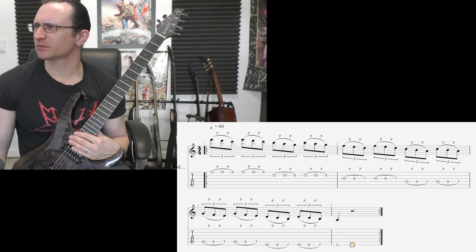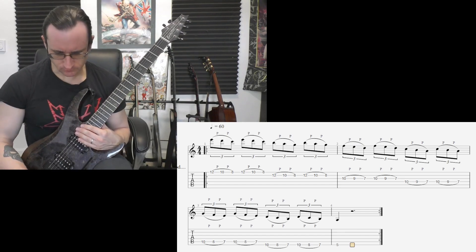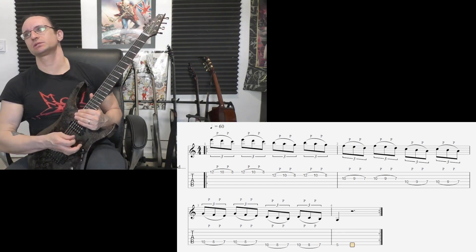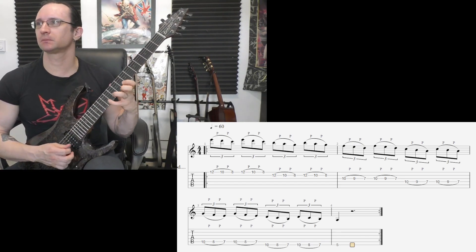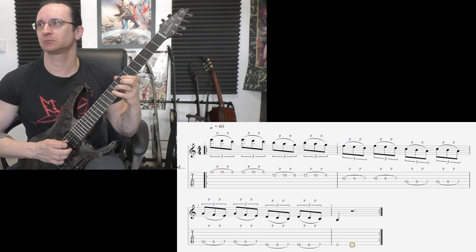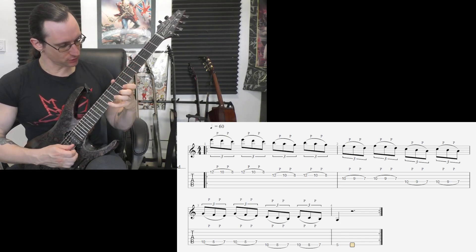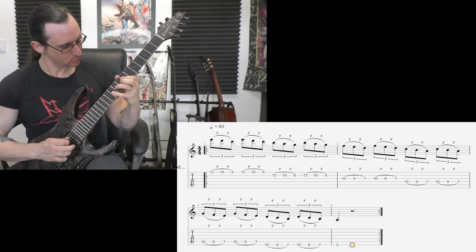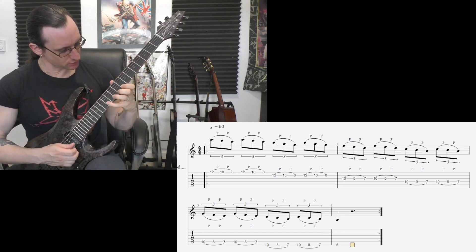I think that about covers it. All right, let's play. One, two, one, two, three, four. Three, four, three, four.